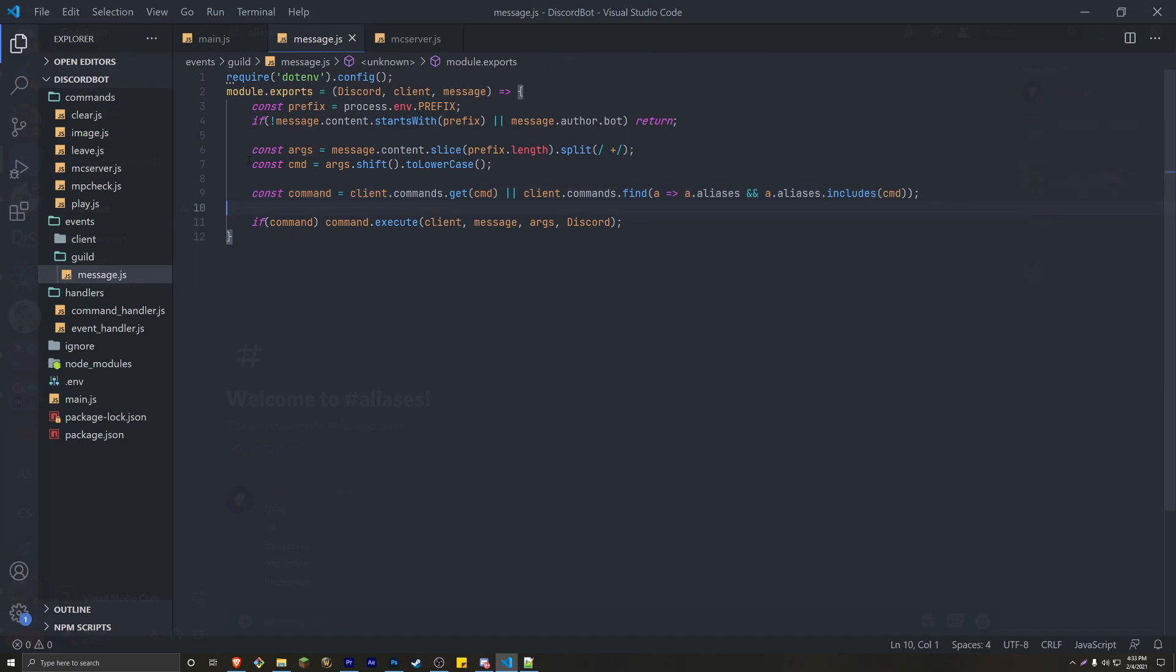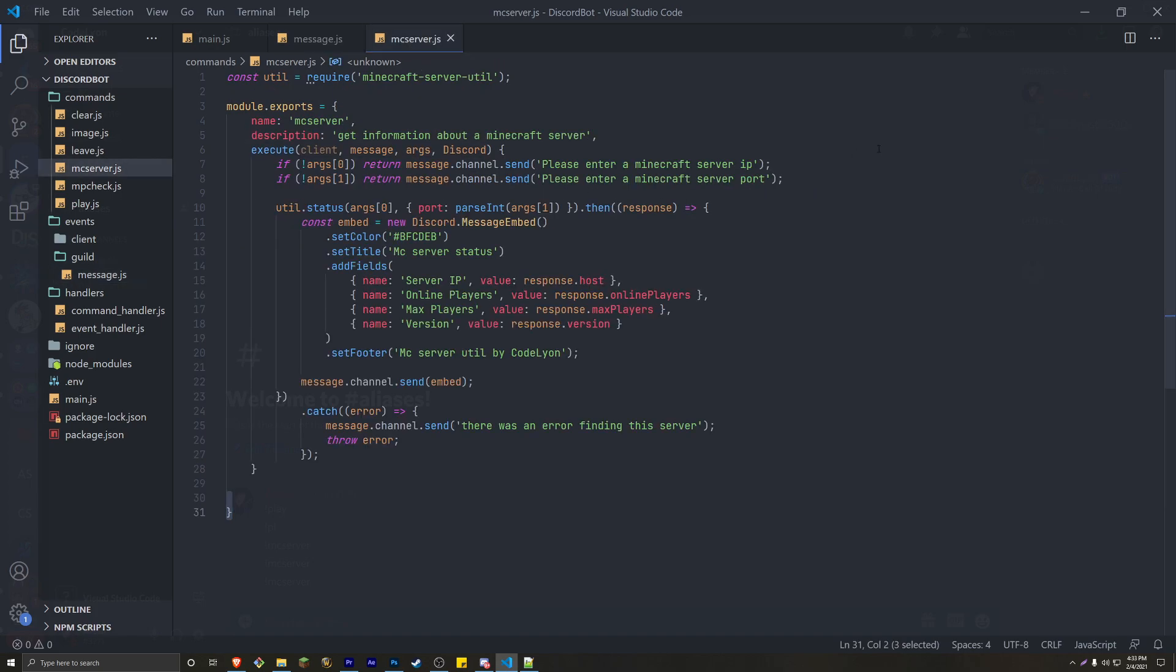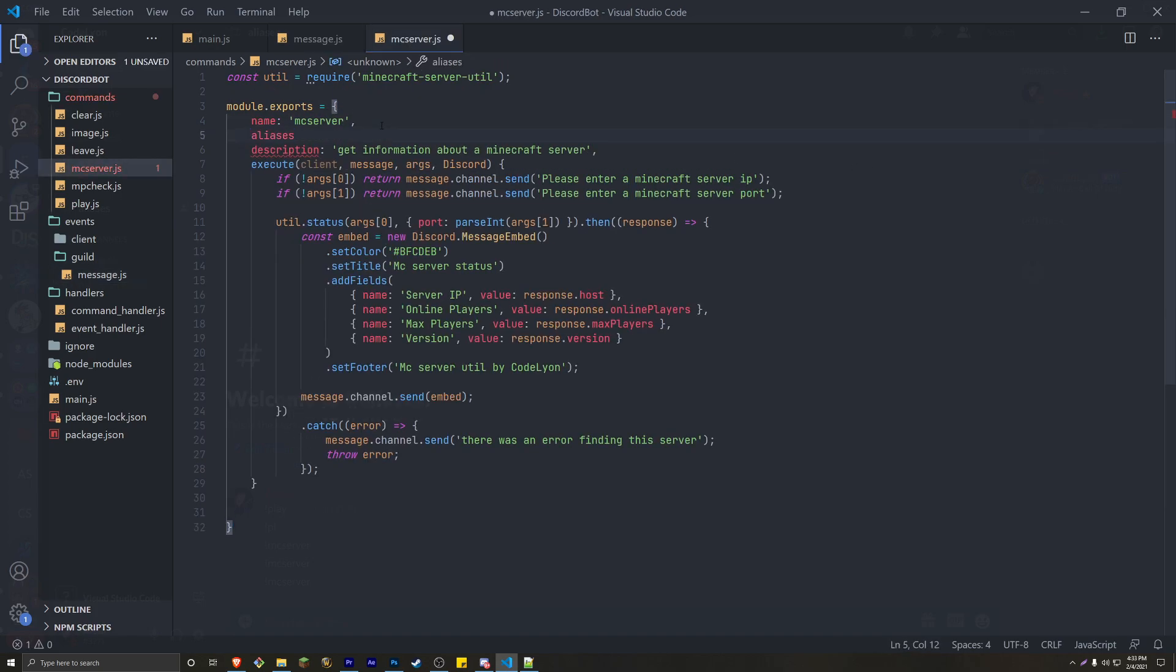And we're going to pass in that CMD one more time. CMD is this const up here, which is just the message text shifted to lowercase. And actually, we are pretty much done with the message event. Now from here, go to all of your commands. And we're going to create the aliases up here. So aliases, colon,